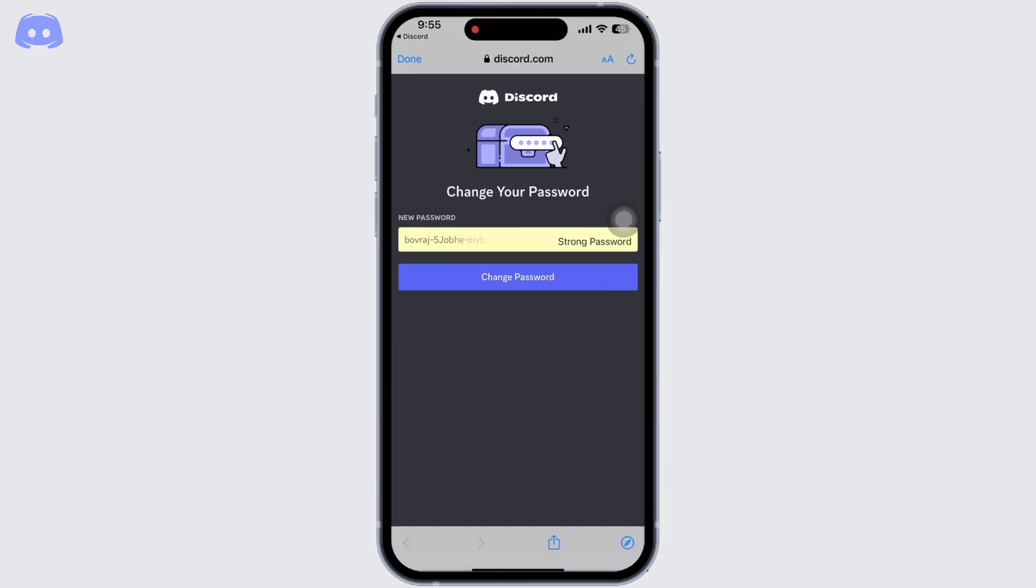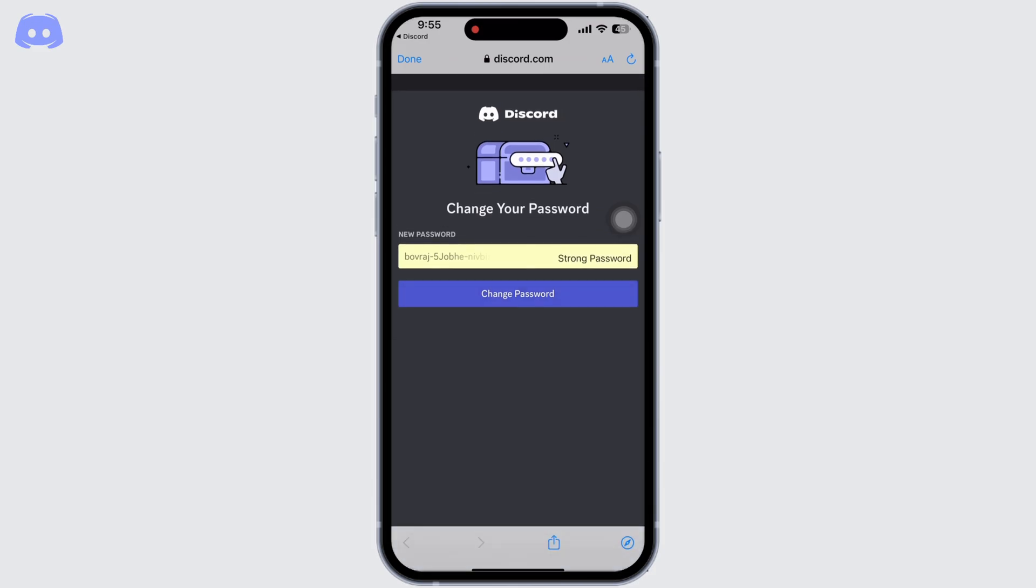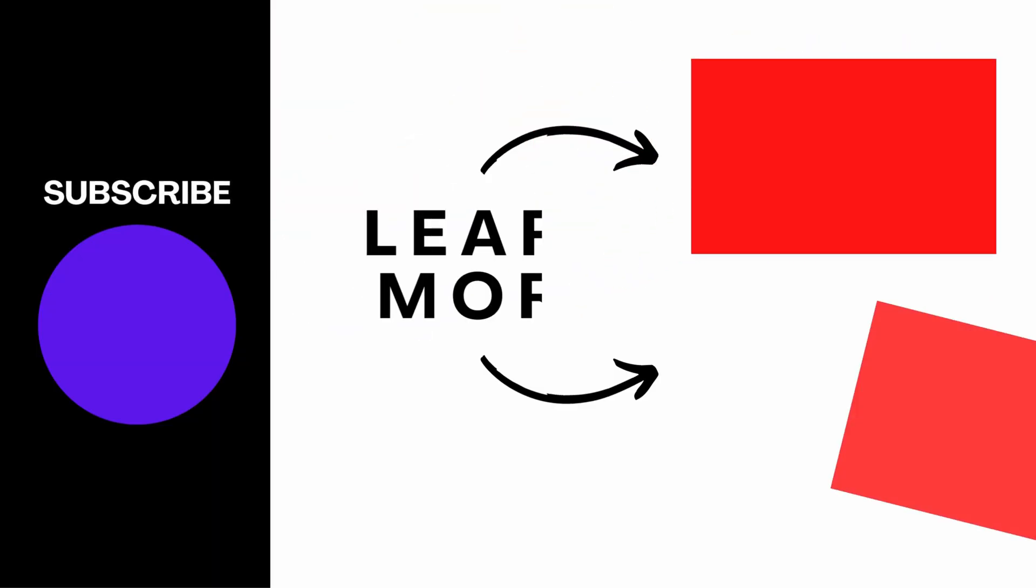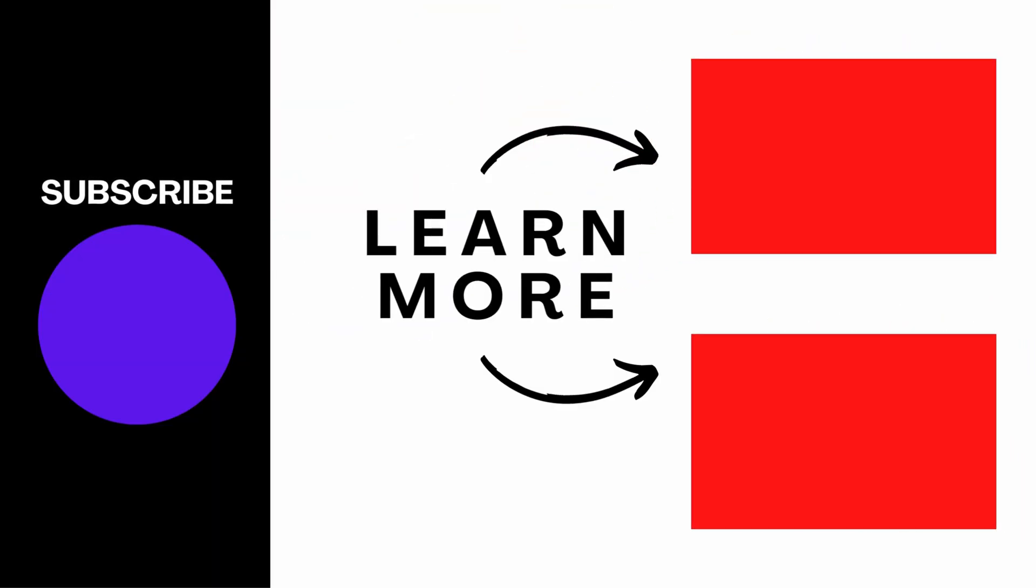If you find this tutorial helpful, subscribe to our channel. Thank you for staying with us until the end.